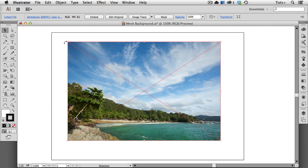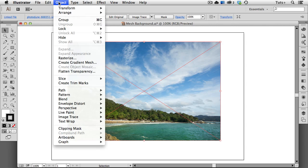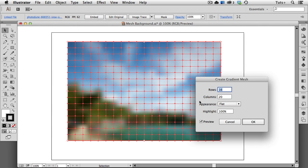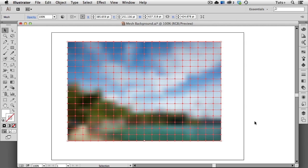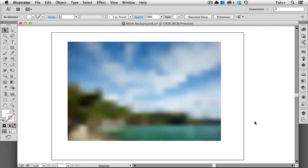The next thing you do is go up to the Object menu to Create Gradient Mesh. In the dialog that pops up, add as many rows and columns as you like, but not too many. Here I've made it proportional to the length and the height of my photo, and each section is roughly a square. You can check the preview if you want to see what it looks like beforehand, and you want to set the appearance to flat. When you click OK, you're pretty much done.